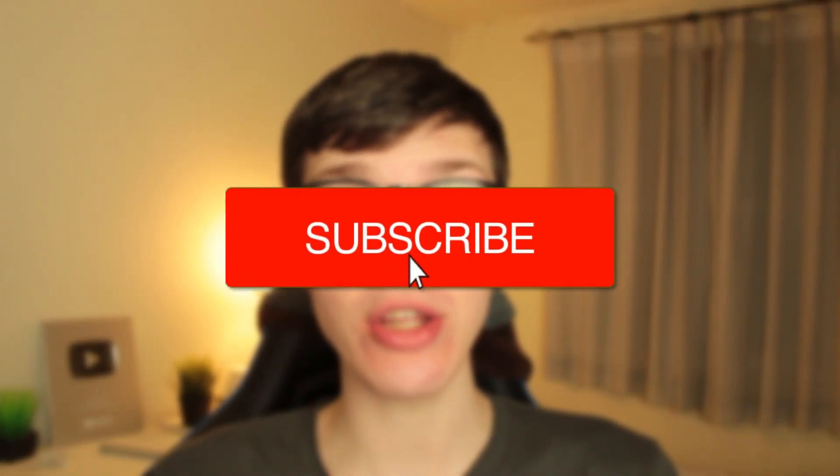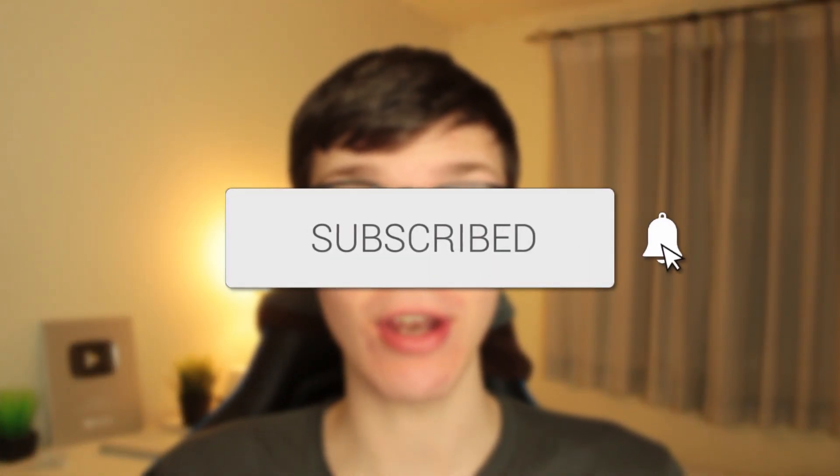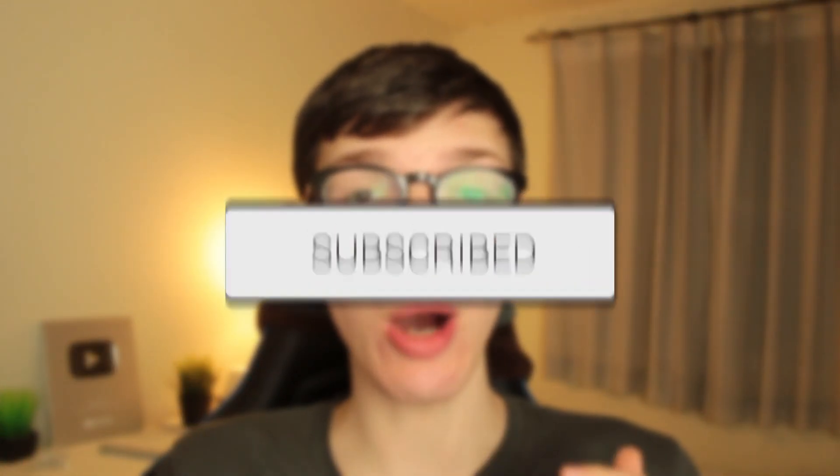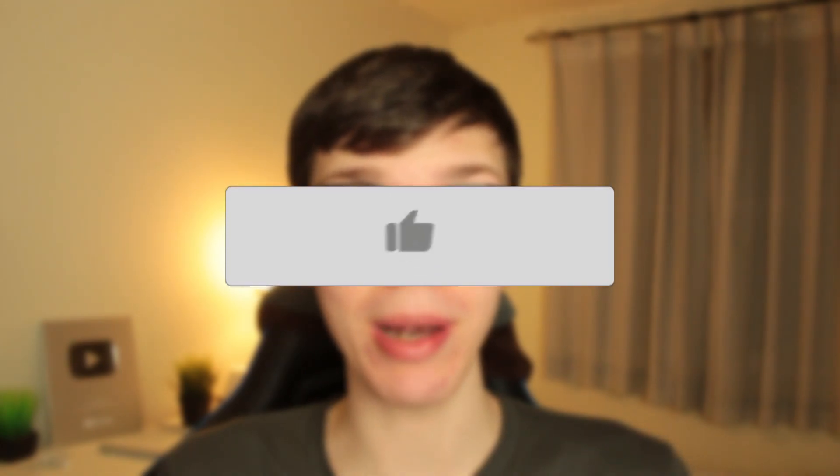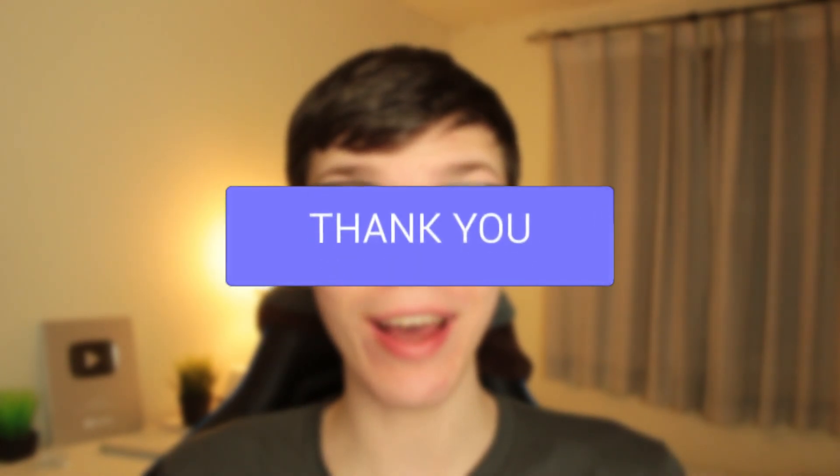In this video I'll show you how to screen share on Discord with audio and cover any potential fixes you may need for this as well. If you find this guide useful then please consider subscribing and leaving a like. Let's get right into this guide.